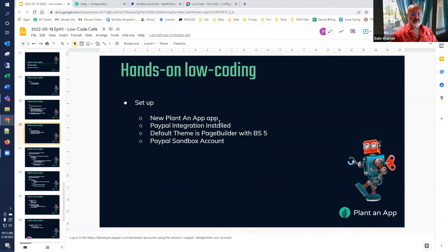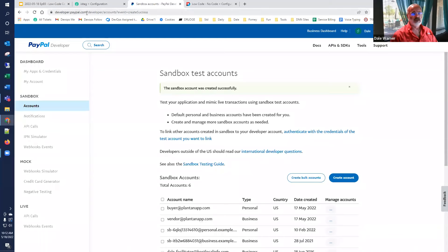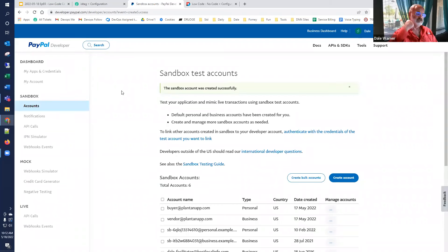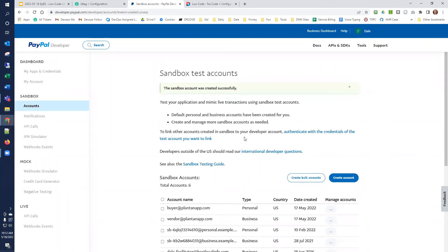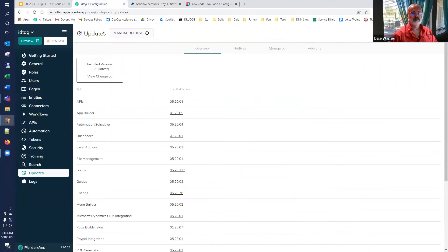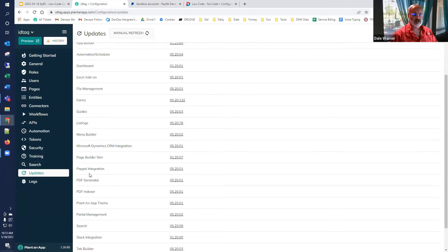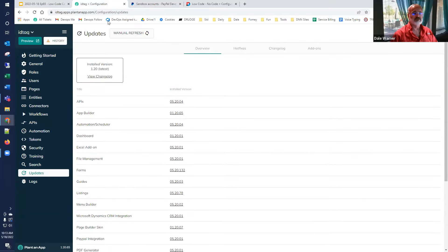Going back to setup: the PayPal integration is now installed. The default theme is set to Page Builder with Bootstrap 5 — all our work will be in Bootstrap 5. We need a PayPal sandbox account. I already have one set up as a test account. Once you have it, we'll create the credentials needed when we get to the PayPal portion. The integration is confirmed installed in our add-ons list.